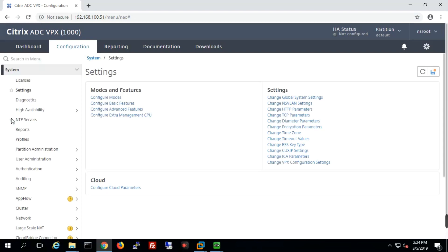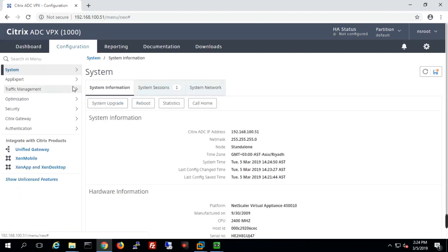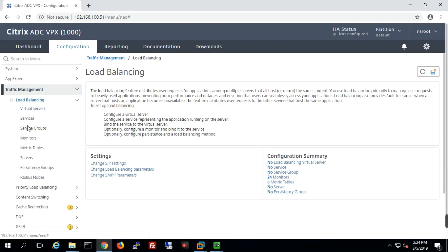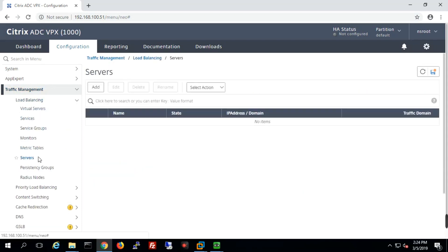Once we make sure that everything is fine in that section, we'll go to Traffic Management. Traffic Management is the section where we will define our servers, virtual servers, services, service groups, and all these things. A lot of things are in Traffic Management and mostly you will spend your time here.